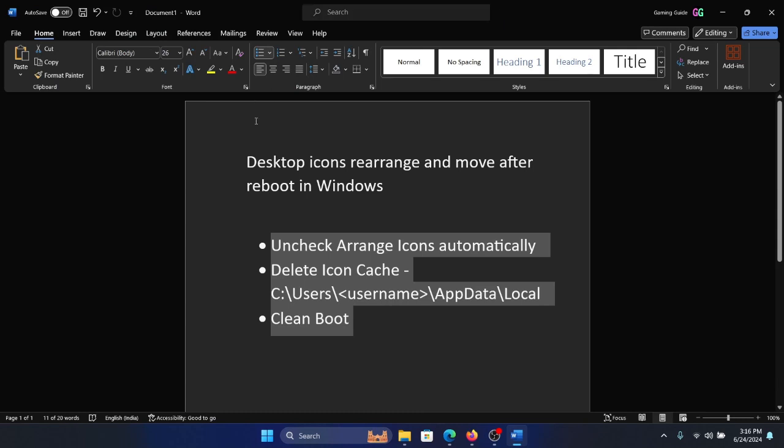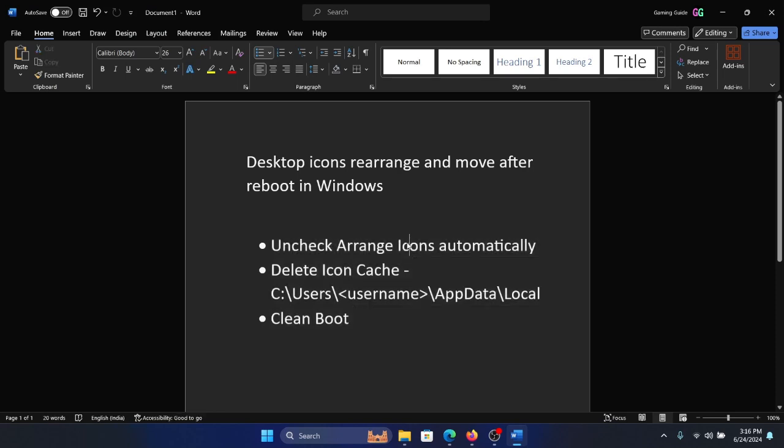Hey friends, a lot of users have experienced their desktop icons rearranging and moving after rebooting their system, which is weird but not actually that weird. I'll tell you why. There can be three reasons. One...